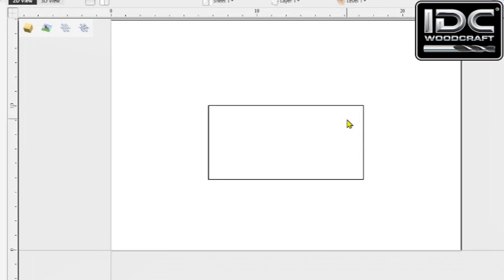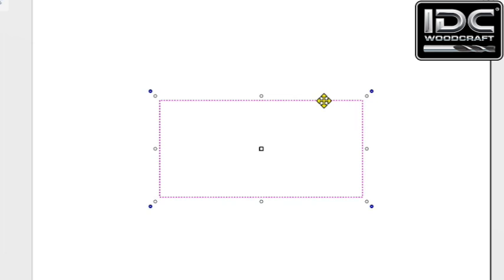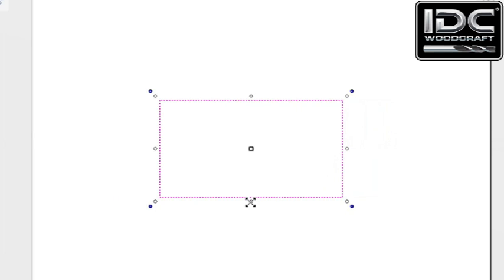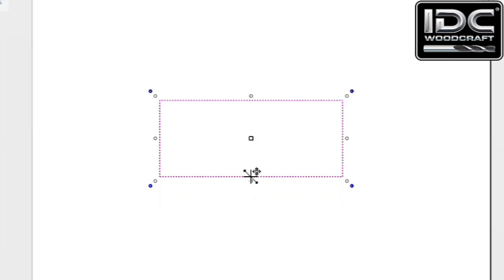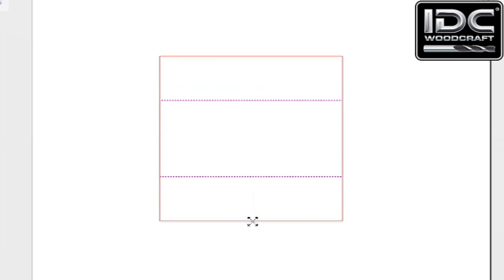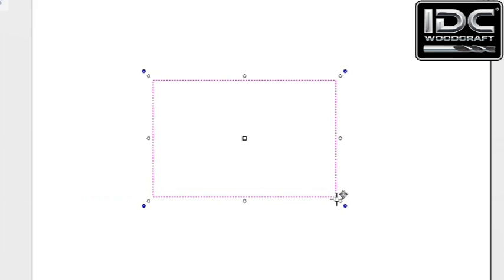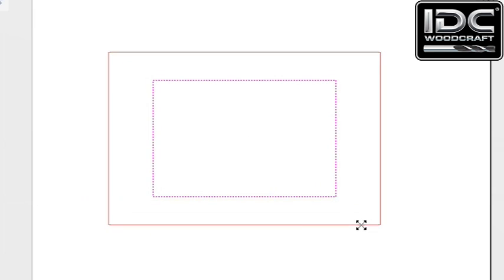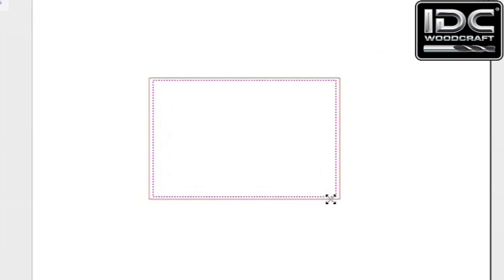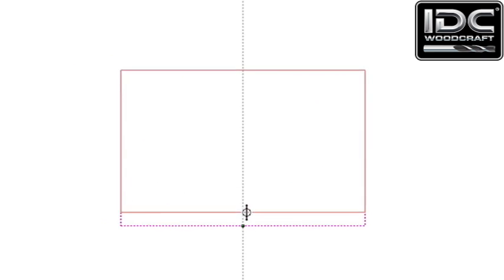I've created this amazing rectangle that I'm going to carve out on my CNC router. Most of you already know that you can select an item and then click it again, and these beads will show up. You can do little things with the beads — the little side beads will expand your items, the lower beads will expand the other way, and if you hold the shift button down, you can expand them equilaterally. Same thing with the little white beads in the corner.